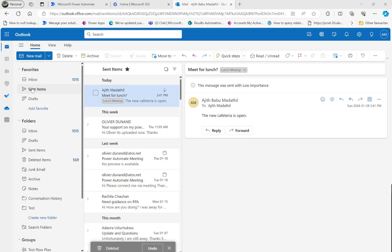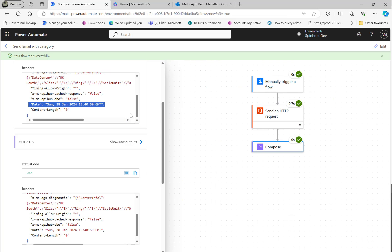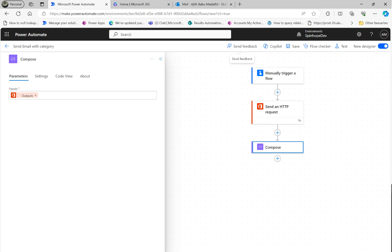Let's have a look at the email now. Here you can see it's under my Sent Items and there's a category also there. This is the technique you need to use for sending the email out and assigning a category. We can only use the HTTP request - there is no out-of-the-box Outlook connectors which are able to do that, assigning a category when we send the email out.